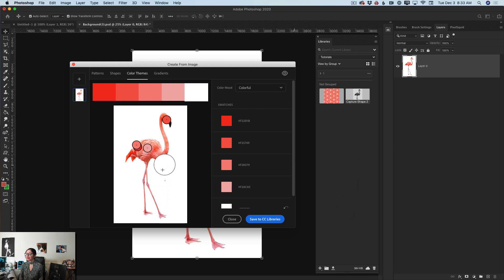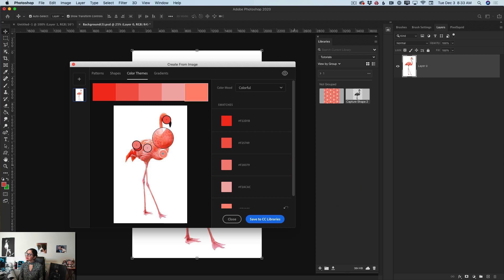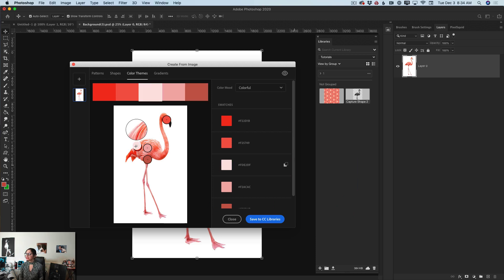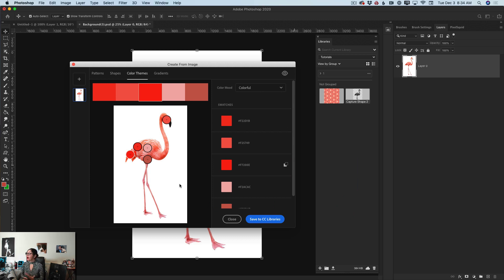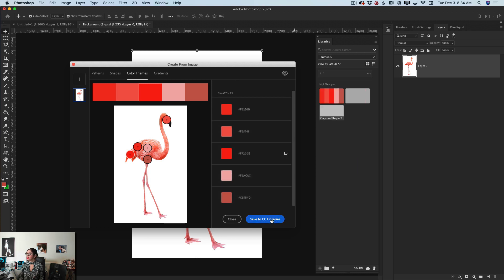I will move my color stop somewhere in here, and now I have different colors. I will also move another color stop to a different place — now I have different shades and tones of basically the same color. I'm happy with my color theme and I will save it to my Creative Cloud Library.